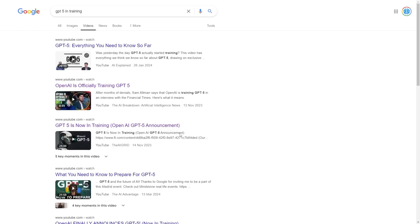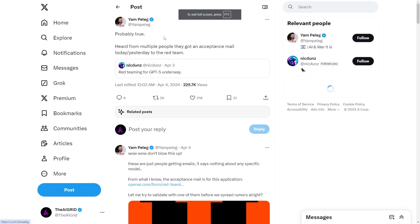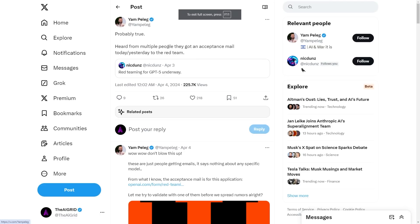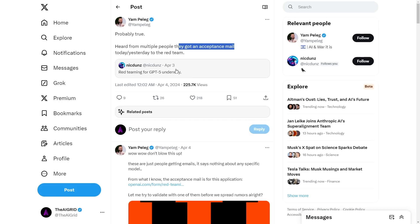GPT-5 recently underwent red teaming, a process that lasts several months. They've been training GPT-5 since November, then a couple months ago there were rumors of acceptance emails for GPT-5 red teaming. Red teaming is the phase where they test the model, try to jailbreak it, make it do bad things that bad actors might try, then fix those issues before official release.